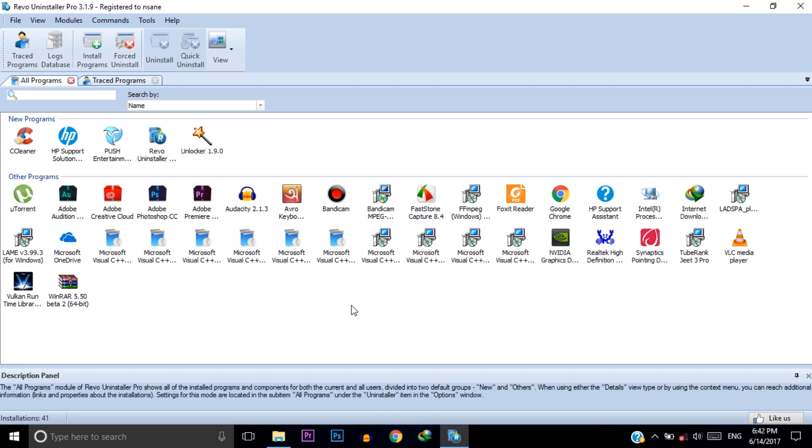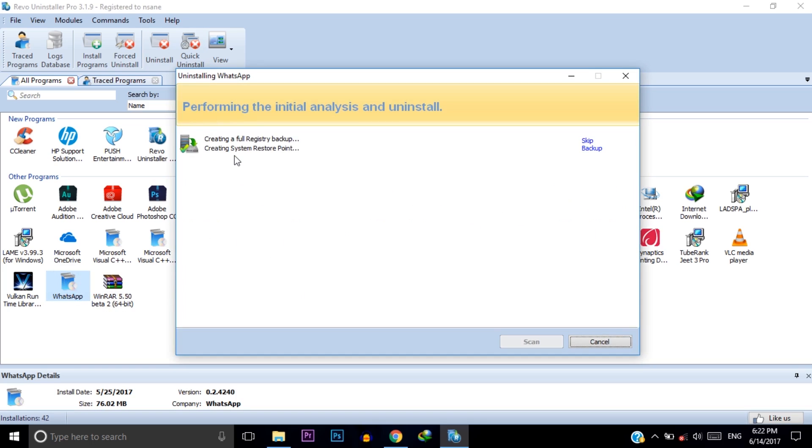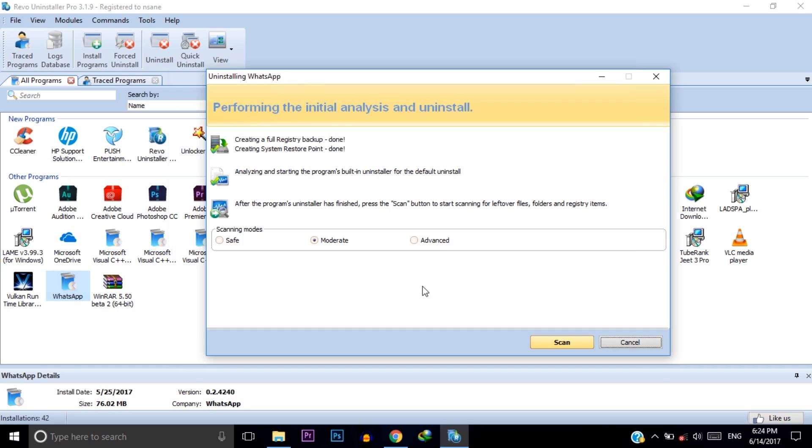You can try this installer. Suppose I will uninstall this software. Right click on this and it will create a registry backup and a system restore point for you.